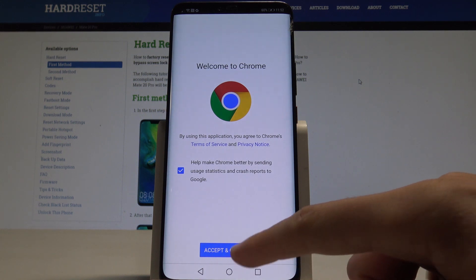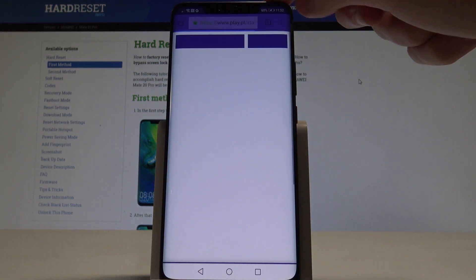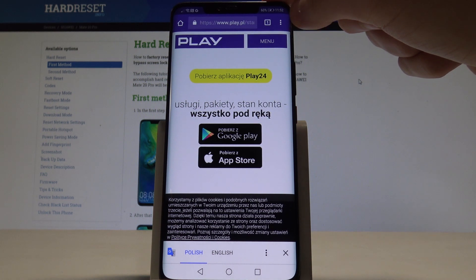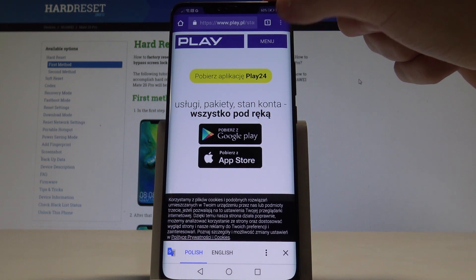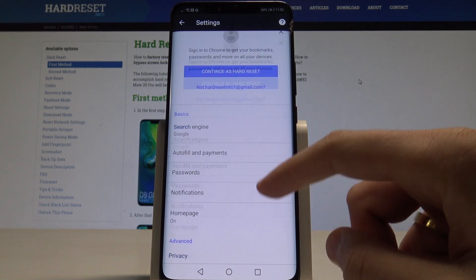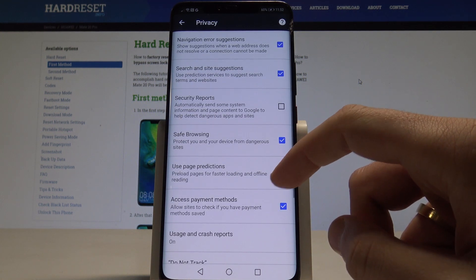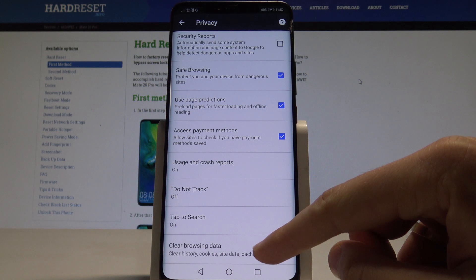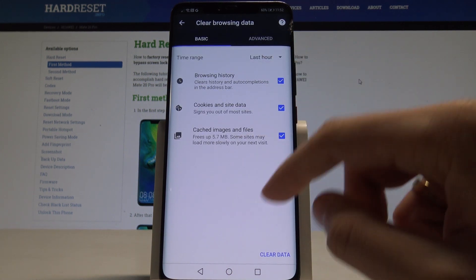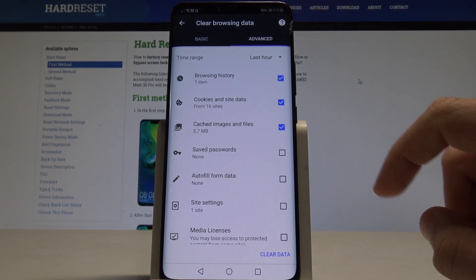If this is your first time, tap Accept and No Thanks. Now let's use the three dots — the more key — select Settings, scroll down and choose Privacy, then scroll down again and select Clear Browsing Data. You can use the basic clearing or choose Advanced.